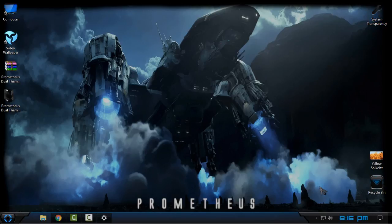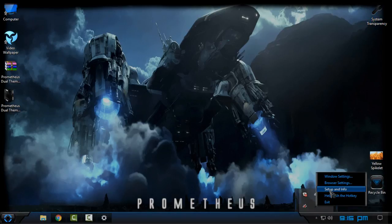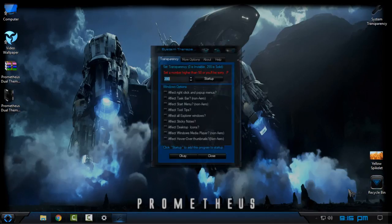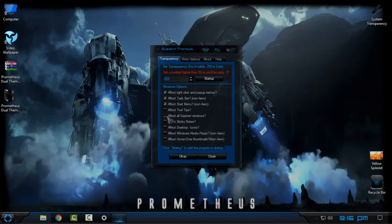Now I have one application that will allow me glass on my computer and that is System Transparency. Download it from the description, run it, and here you should have this app running. Go to Setup and Info and here I will set the number and I will check these four boxes. I will click ok.